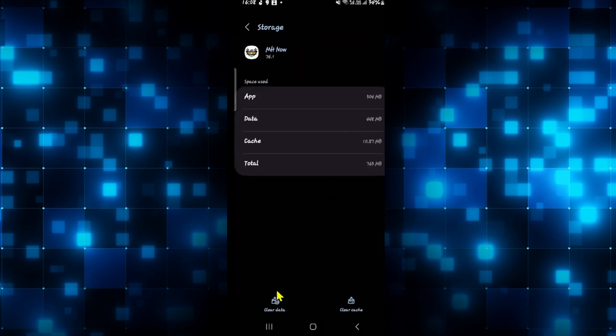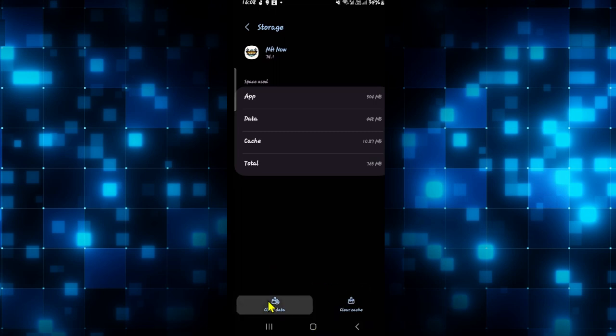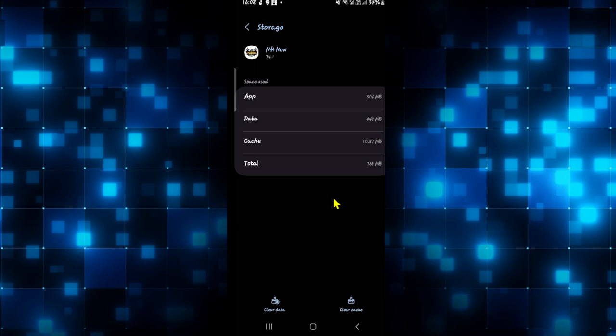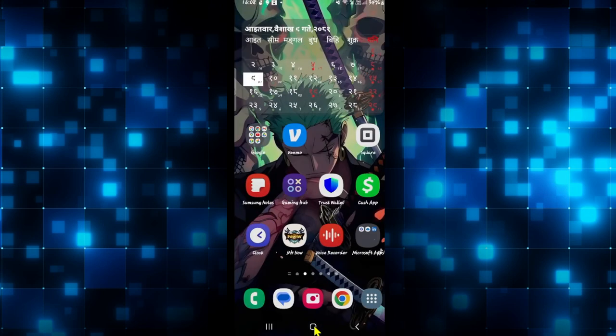From the storage menu tap on clear data at the bottom left corner and then tap on the delete button, and this will clear all of the user data for the Monster Hunter Now game and you will also be logged out from your account.